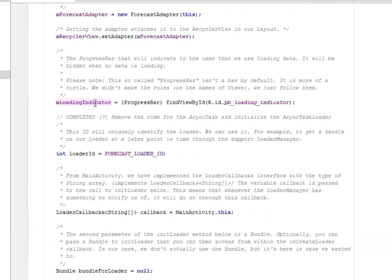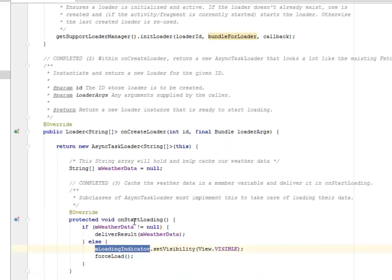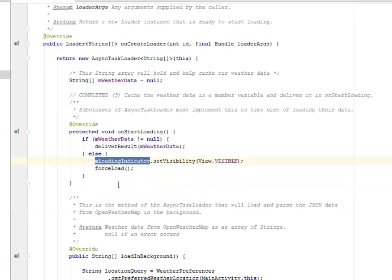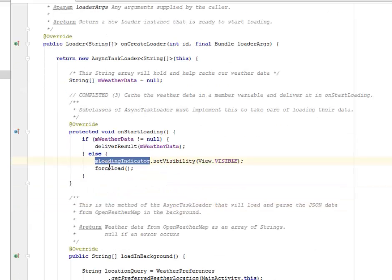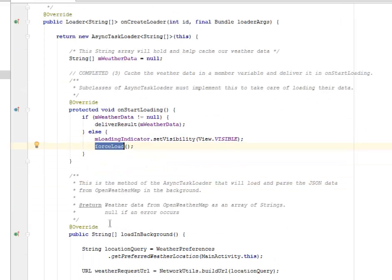The mLoadingIndicator is the progress bar, so don't forget we've all discussed this earlier. Now we have the forceLoad method. There is a method that will be running in the background.